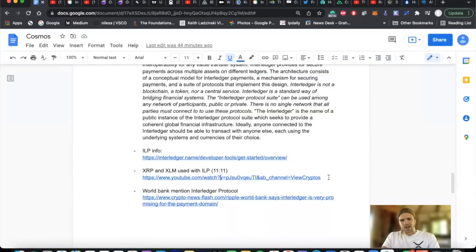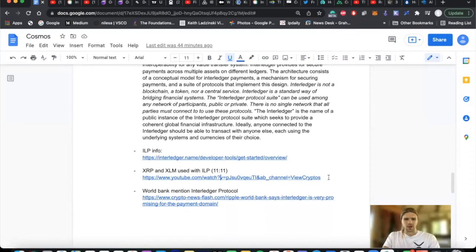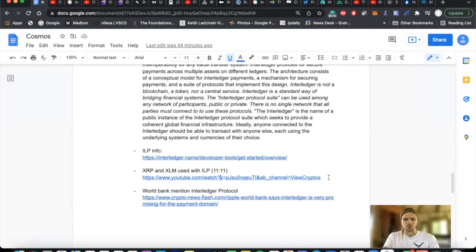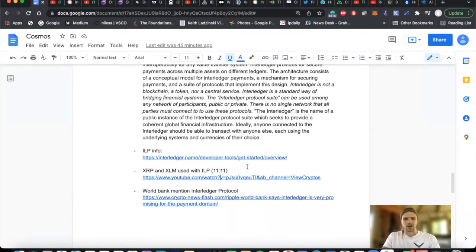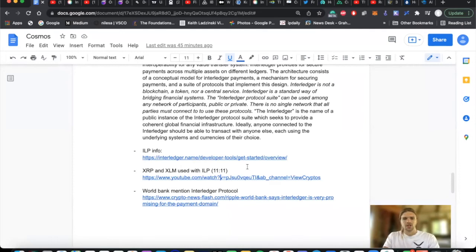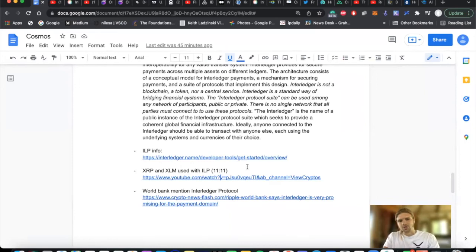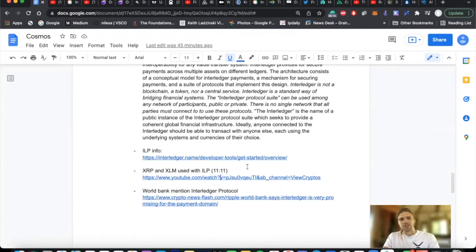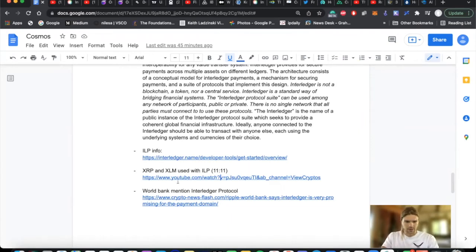So there we have examples of the IMF specifically talking about potentially using Stellar XLM as a ledger for issuing CBDCs. And of course, we know the position of XRP and XLM in global institutions and central banks and governments, as far as being ledgers to create CBDCs and how they are positioned to transition the financial system, bring on institutional involvement in blockchain, tokenize assets, and bring about the adoption of the internet of value.